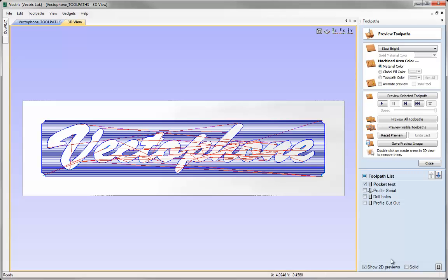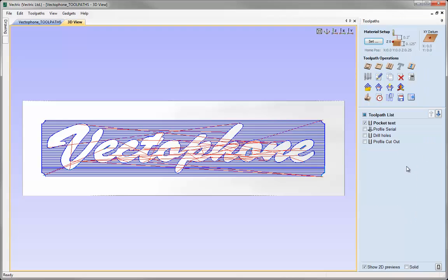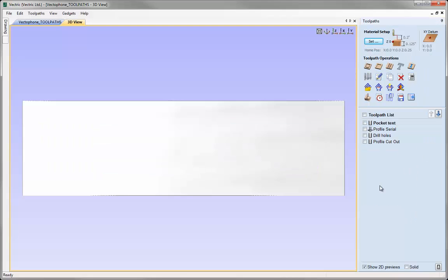As is the default in the software, whenever a toolpath has been calculated, the software automatically opens the Preview Toolpath form at the top here and also puts us into the 3D view because that's where the previewing will take place. The other way to get into the Preview Toolpaths form without calculating is to click on the icon here, which is the first one on the last row of toolpath icons.